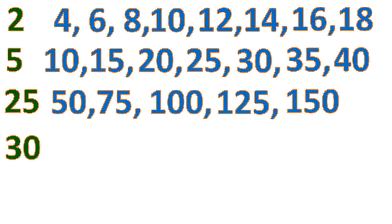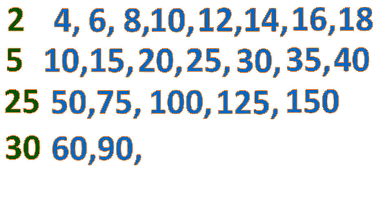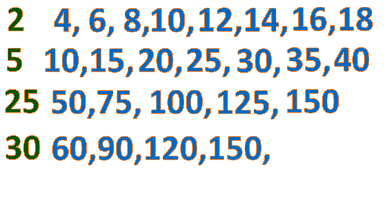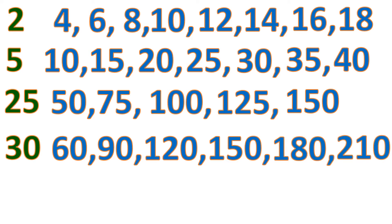Then for 30, we add 30 to get multiples of 30. So 30 plus 30 is 60, plus 30 is 90, plus 30 is 120, plus 30 will be 150, plus 30 is 180, and plus 30 is 210.